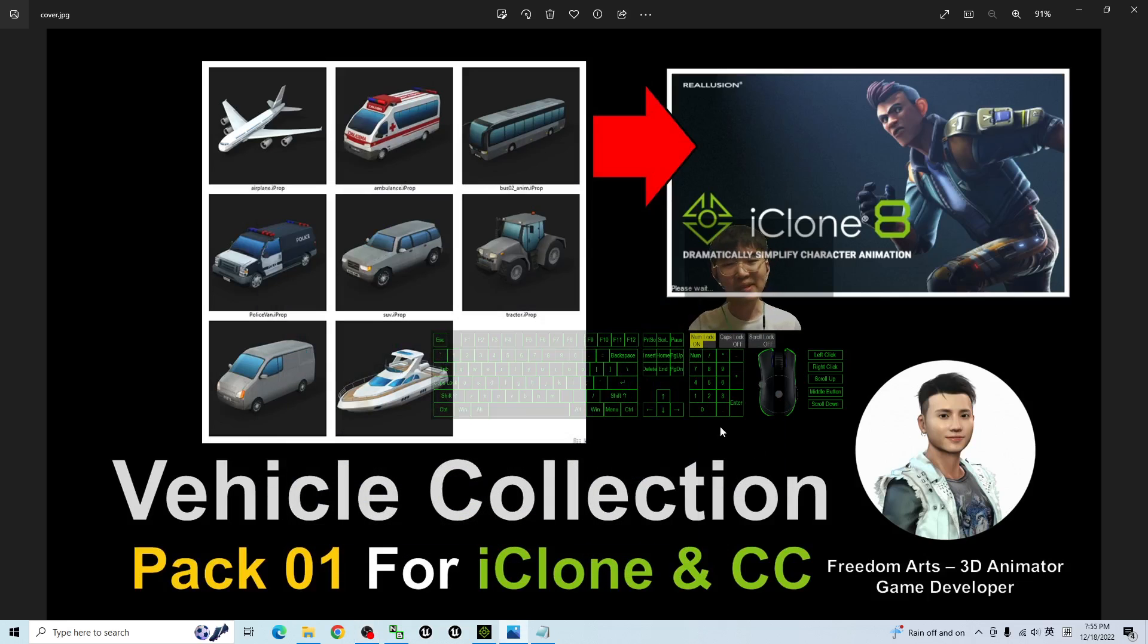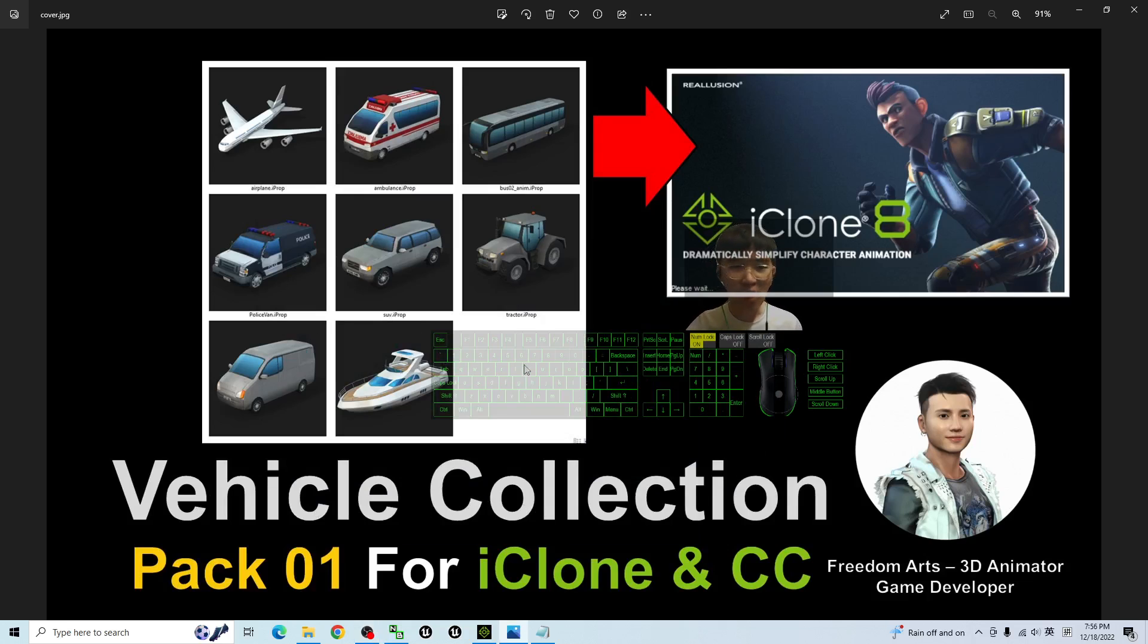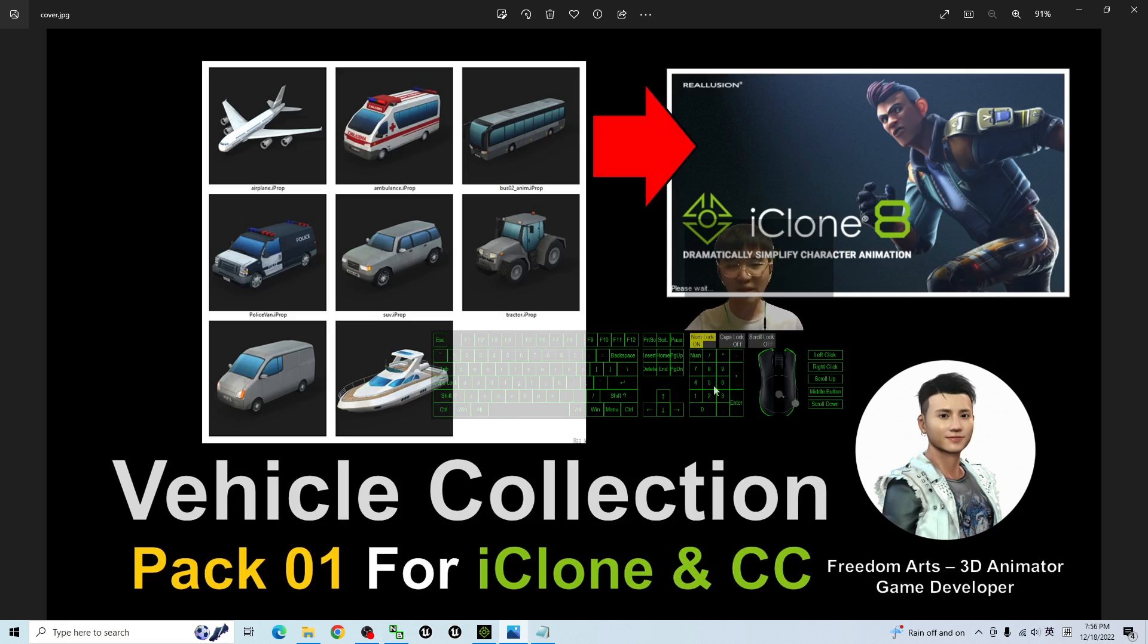Hey guys, my name is Freedom. Today I'm going to share my Vehicle Collection Pack 01 for your iClone 7, iClone 8 and Character Creator 4.